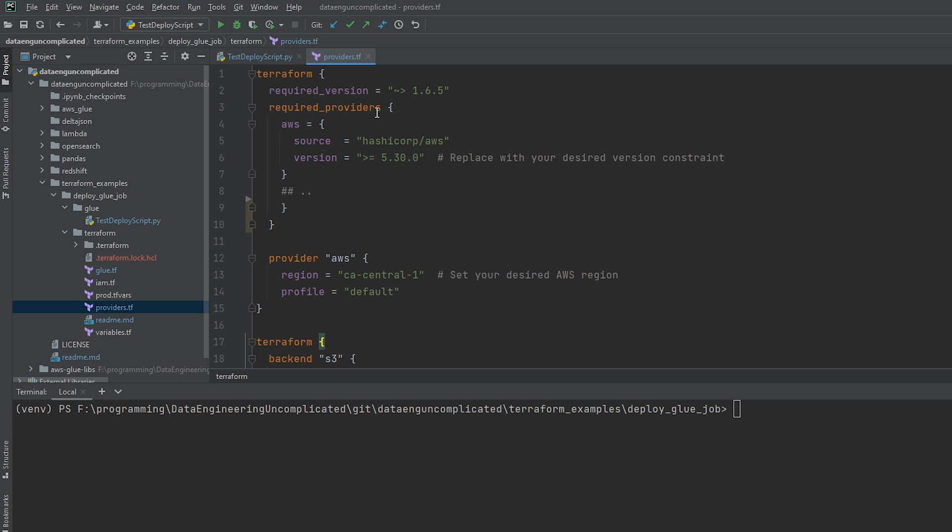And the second part, which is the required providers. So this is specifying the version of the AWS provider that we need. Set it to greater than or equal to 5.3. And the reason I specified this version or above is there's new parameters they've added to glue jobs, such as being able to run flex executions. So you can basically save money by using extra compute. If you're not sure, and if you're brand new to Terraform, you have no idea what a provider is. Well, Terraform relies on plugins called providers to interact with cloud providers, such as SaaS providers and other APIs.